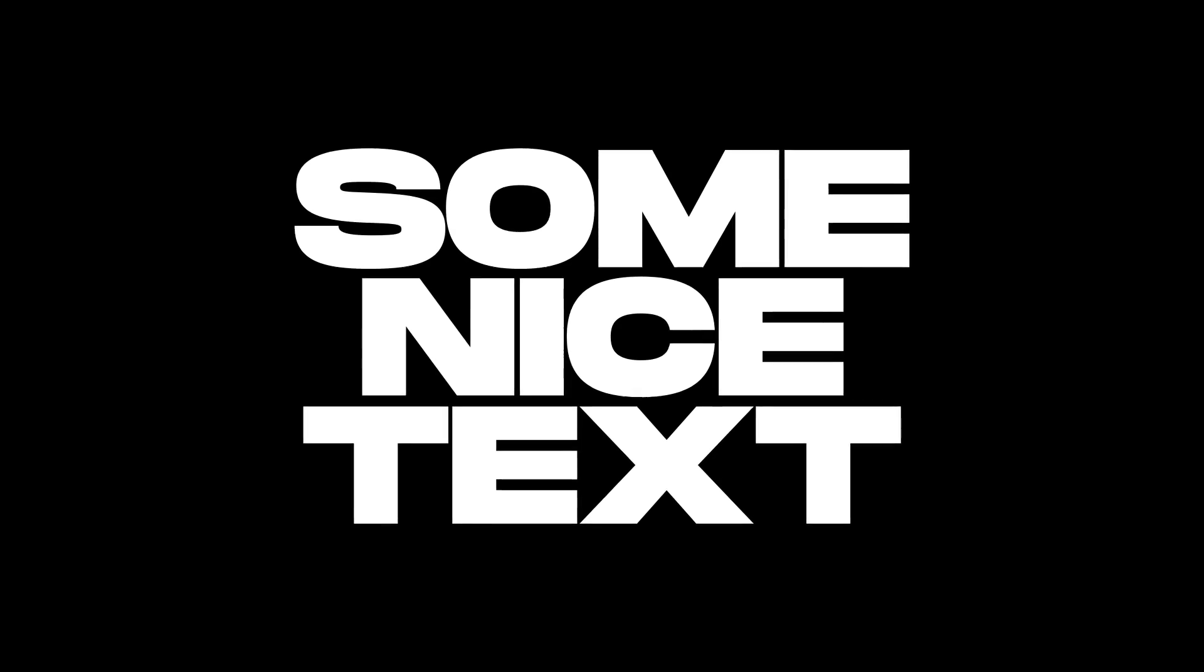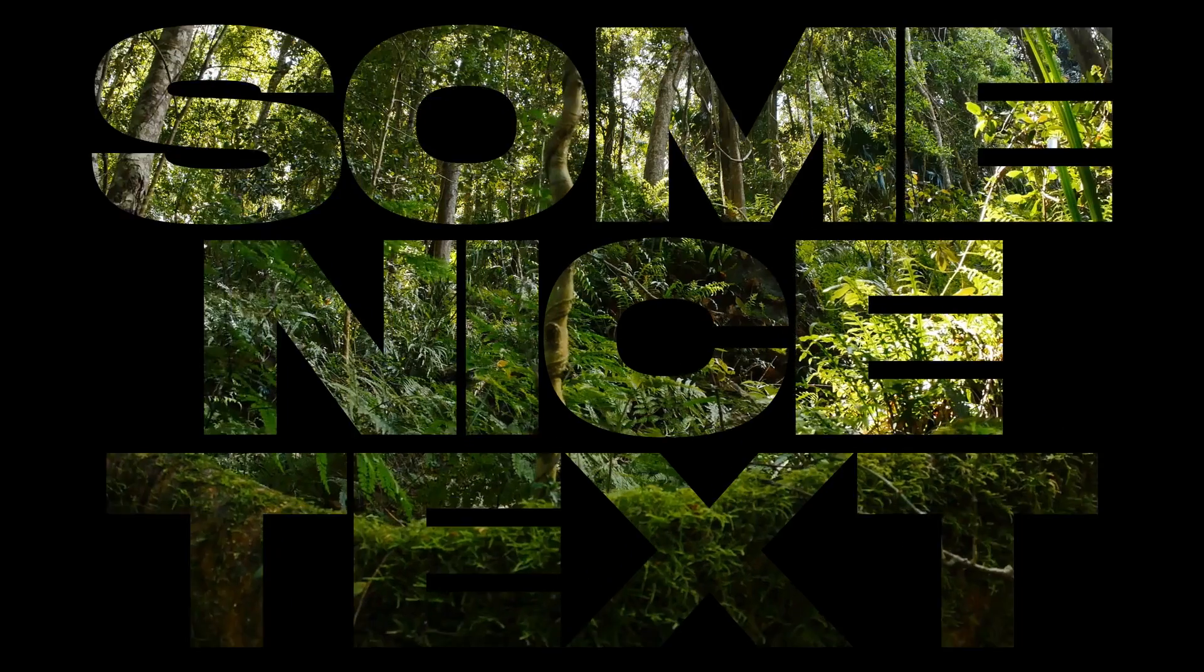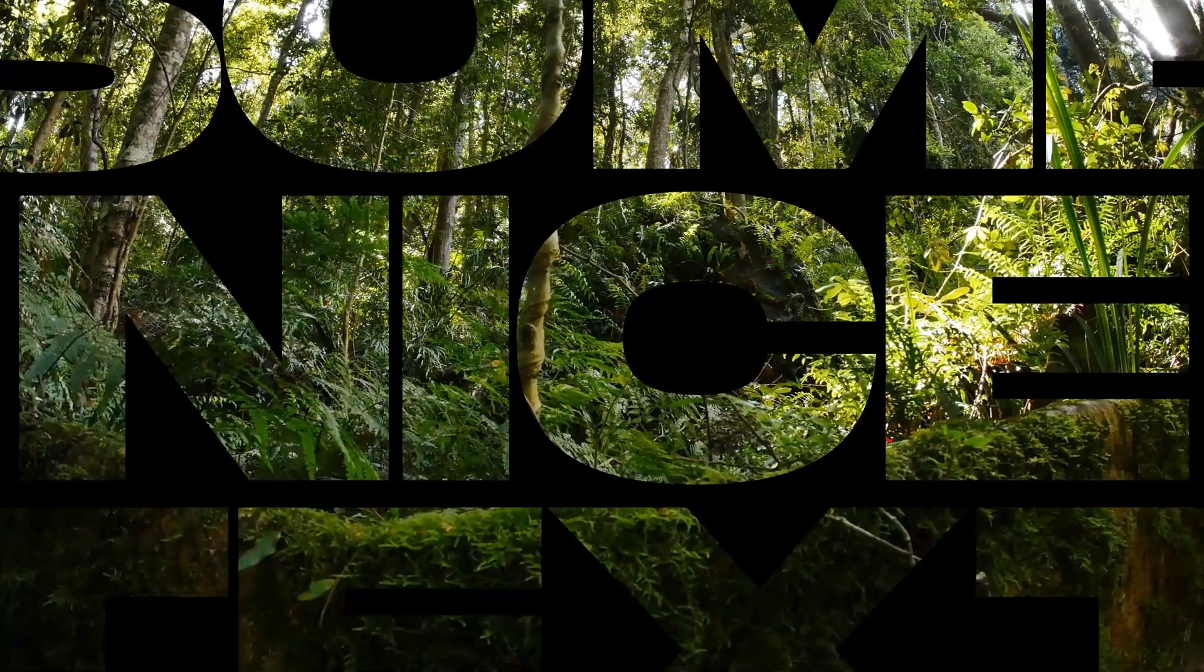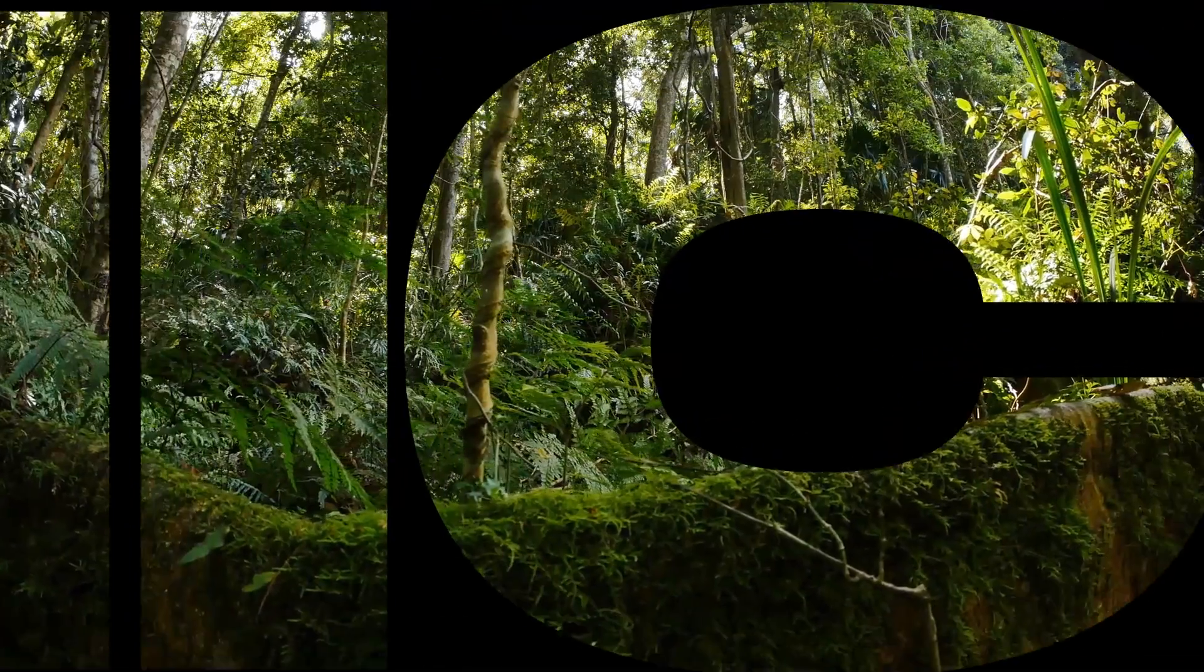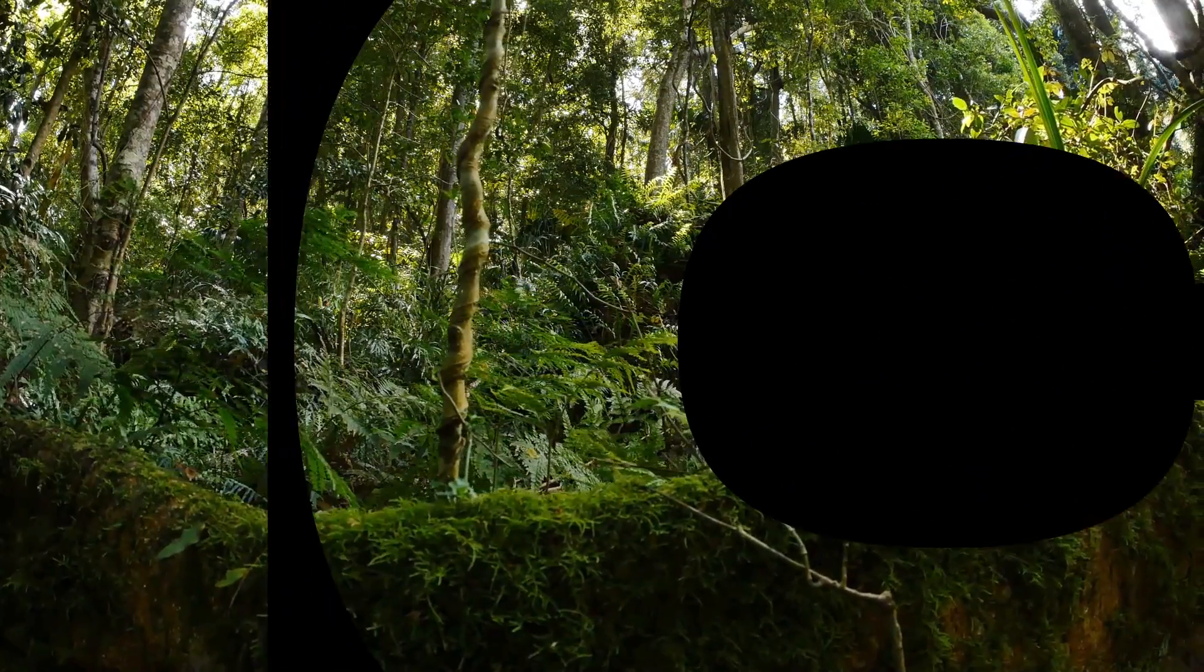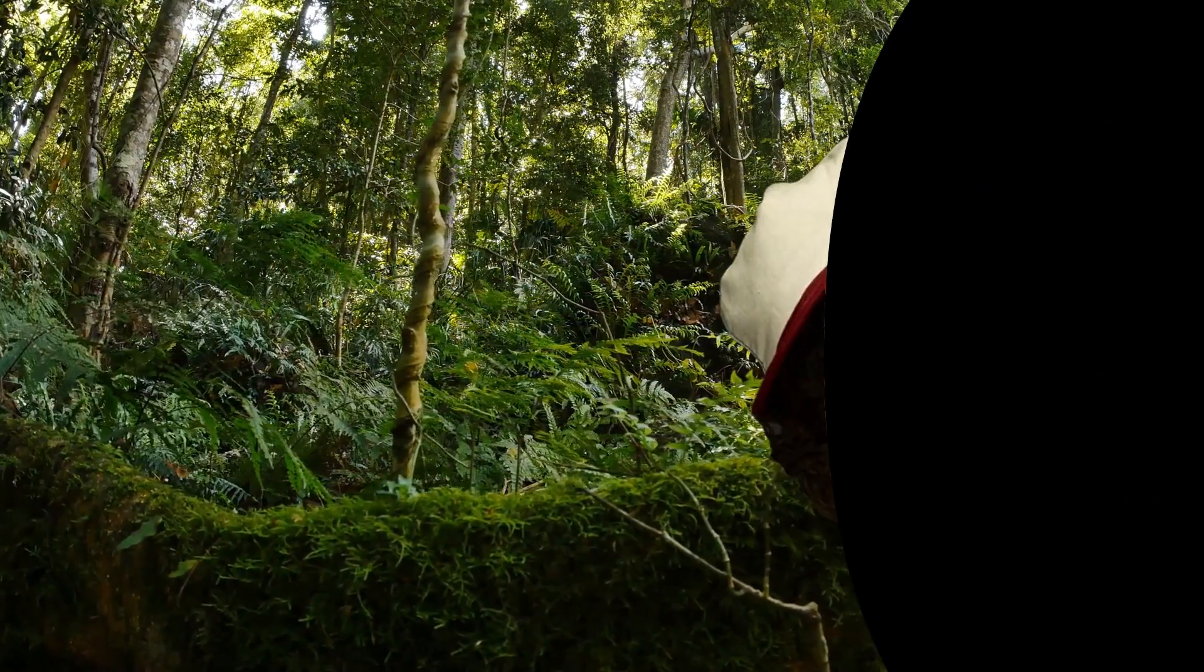If you use this same principle on some text as an alpha matte over some footage, you can get this effect to transition from some text to your scene, like they do at the beginning of Stranger Things.